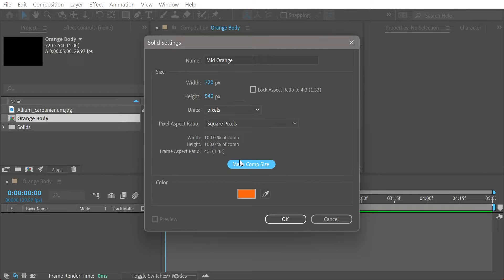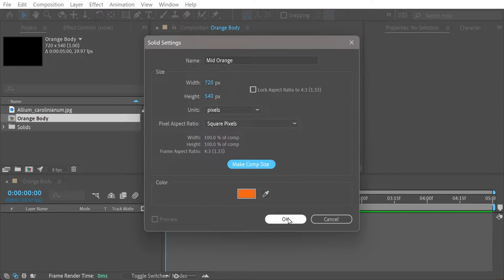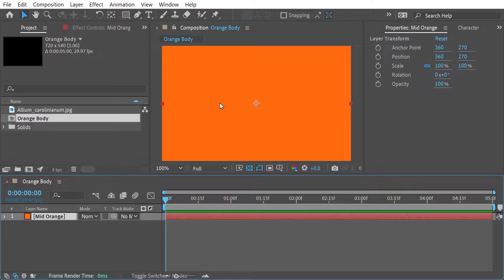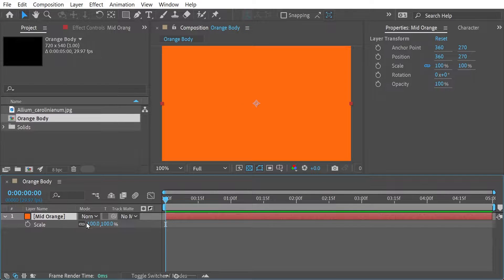And if you do make comp size, see it's going to fill the whole comp. We can scale it down to 60%.